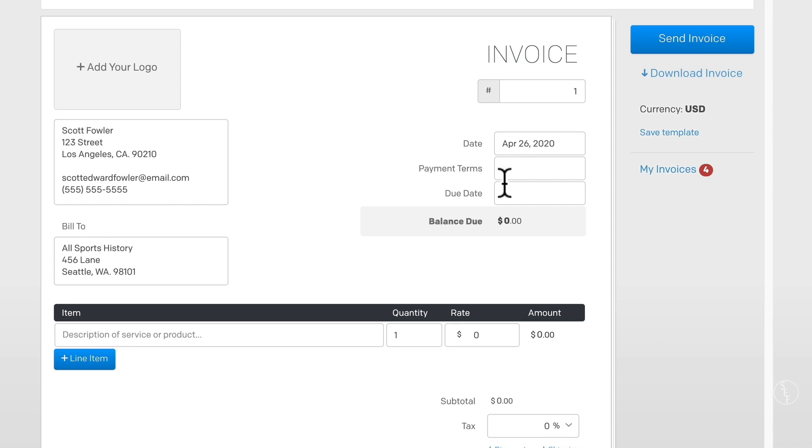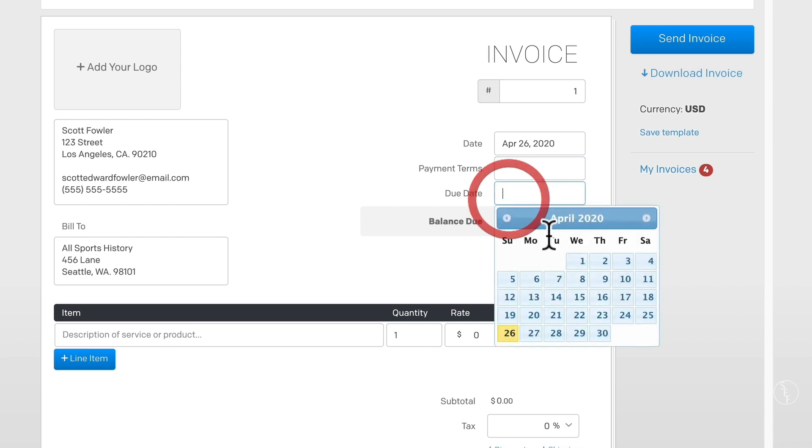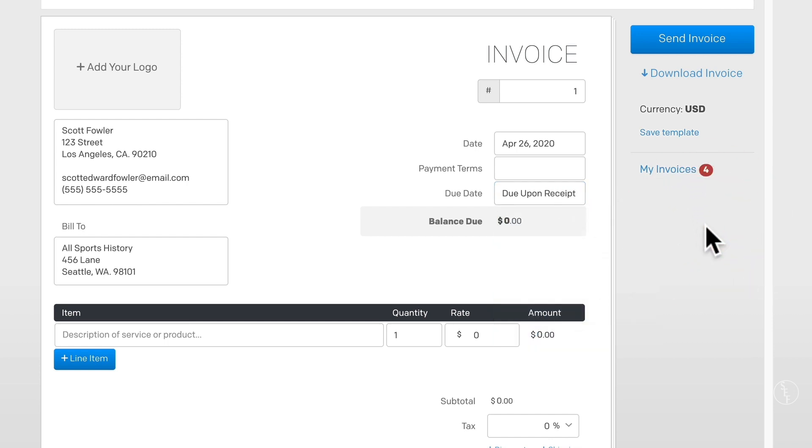So for payment terms, I usually keep this section blank. But let's say that you have an agreement with a client that they'll pay you at the end of the month or maybe they'll pay you all in cash or something like that. You can write EOM for end of month or COD for cash on delivery. But again, I usually keep this blank because you'll see how the next section kind of covers this. So the next part of the invoice is the due date. And here's a pro tip. I always write due upon receipt in this section. That way when a client receives the invoice, you're letting them know that you want to be paid right away.